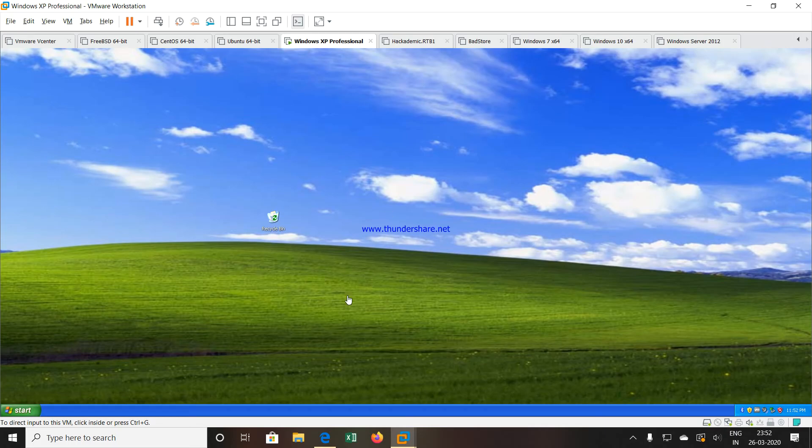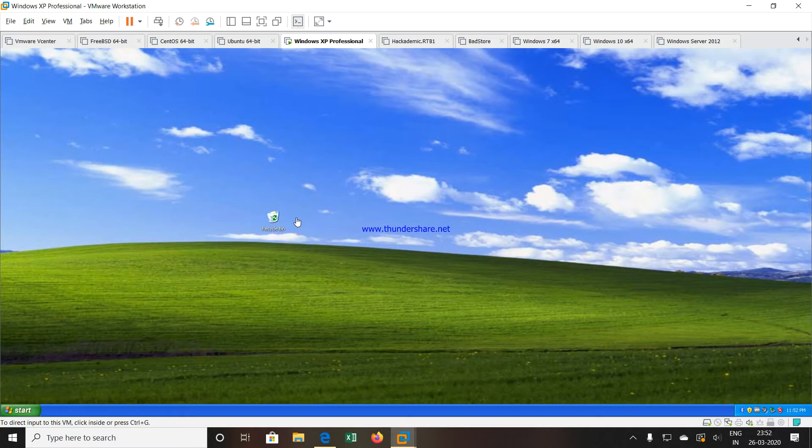Hello friends, in this video we are going to see how to use the snapshot option in VMware Workstation. Now first understand what exactly a snapshot is.